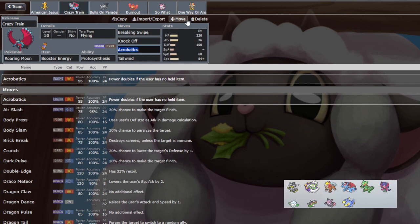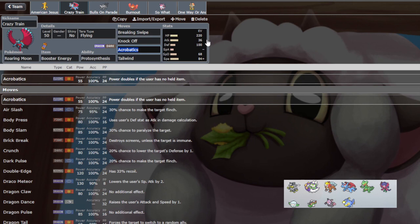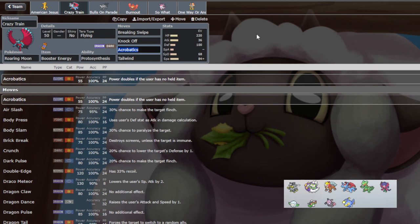After that we have Roaring Moon, which has an 87% chance to KO no bulk Urshifu with Terra Flying Acrobatics, which sounds really good. They're probably going to be Terra Water or some other defensive Terra, so we'll two-KO at that point. I mentioned Intimidate being very good for this matchup despite Urshifu kind of getting to ignore it and Entei. Basically, Roaring Moon will live a minus one Close Combat.